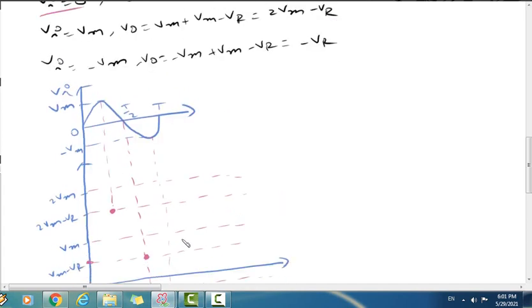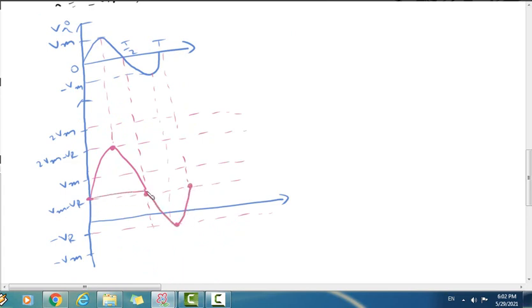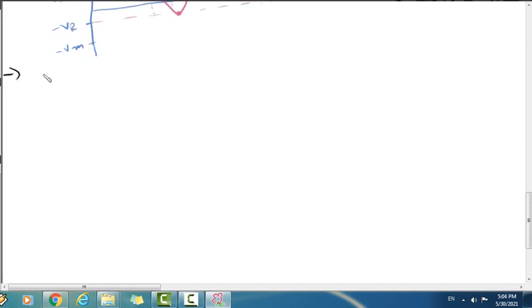The output is above the negative reference voltage minus Vr, shifted up. So the overall output is shifted above the reference voltage minus Vr. The shifting is above the reference voltage minus Vr.